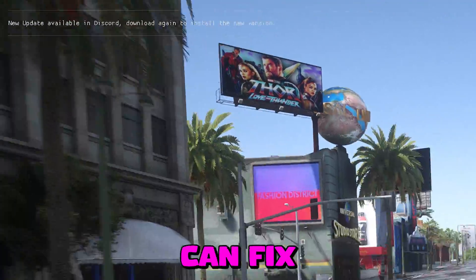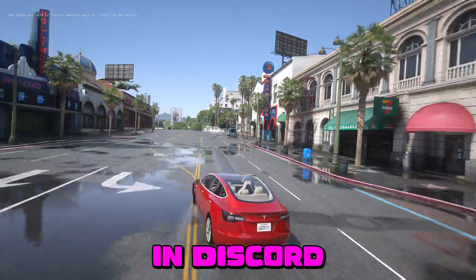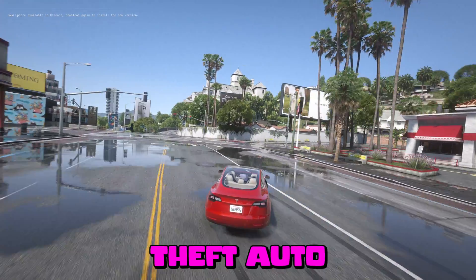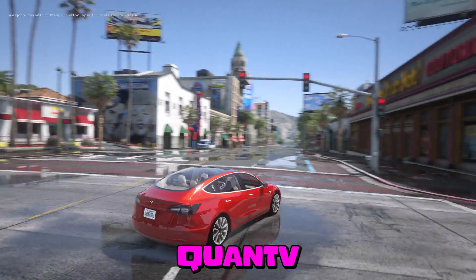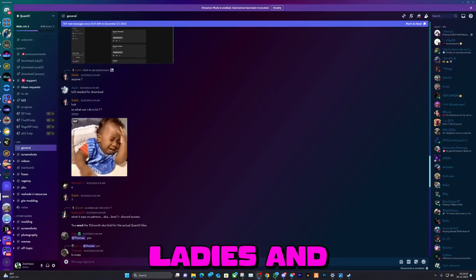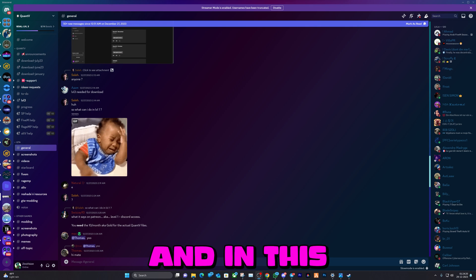In this video I will teach you how you can fix the new update available in Discord notification in Grand Theft Auto 5 for Quant V. Yo, how you doing ladies and gentlemen, we're back at it again.